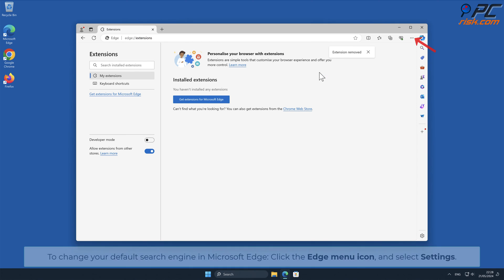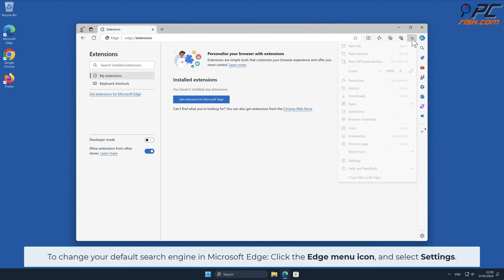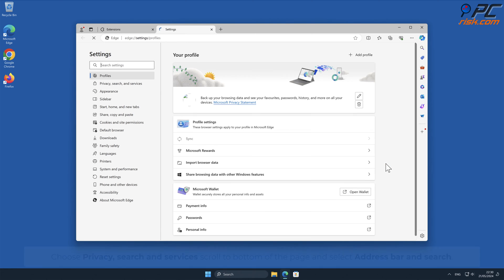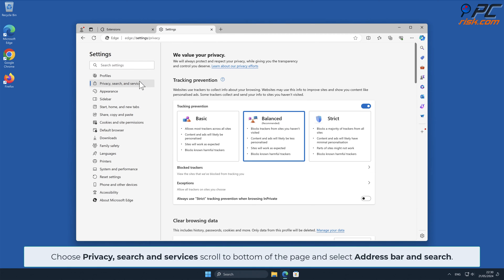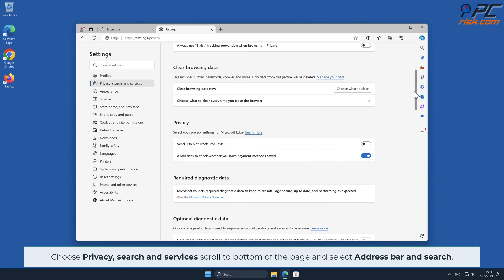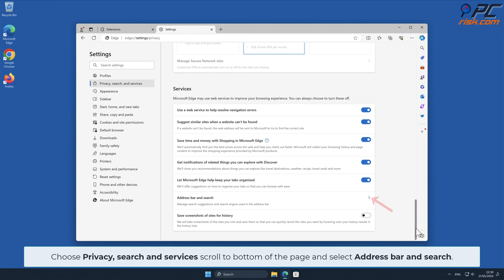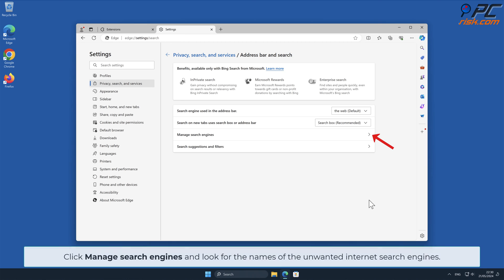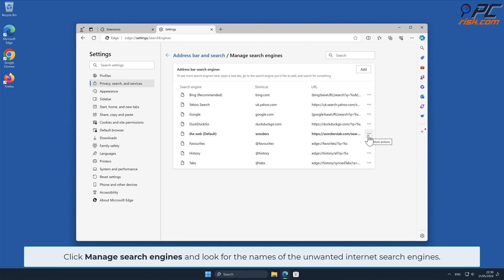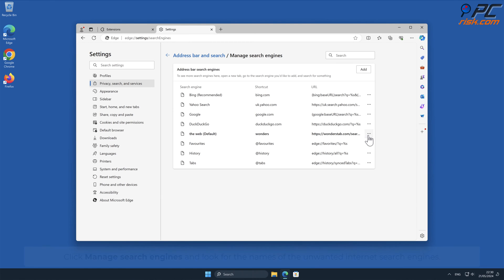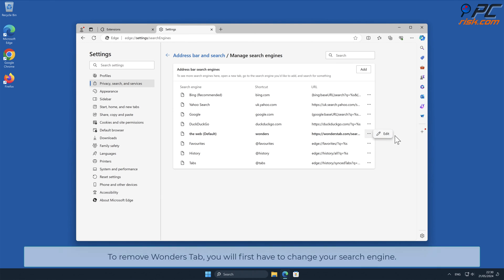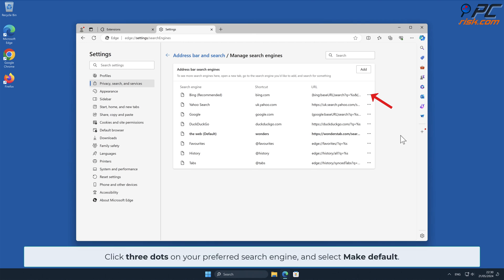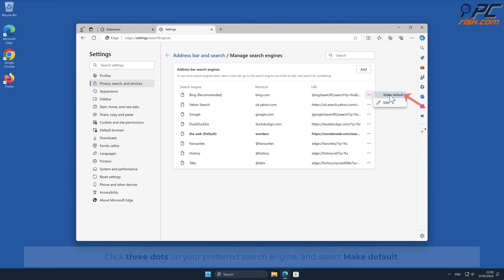To change your default search engine in Microsoft Edge, click the Edge menu icon and select Settings. Choose Privacy Search and Services, scroll to bottom of the page and select Address Bar and Search. Click Manage Search Engines and look for the names of the unwanted internet search engines. To remove Wonders Tab Hijacker, you will first have to change your search engine. Click three dots on your preferred search engine and select Make Default.